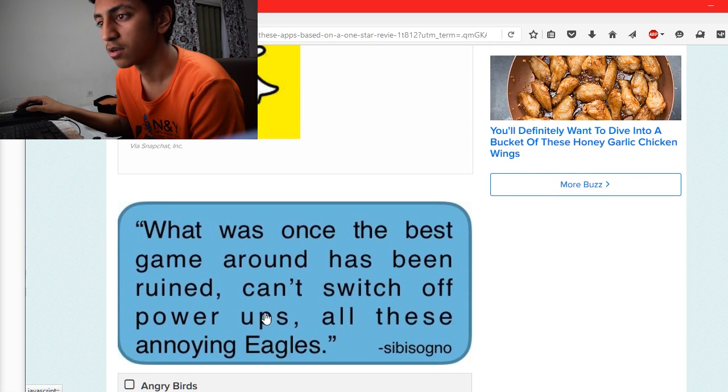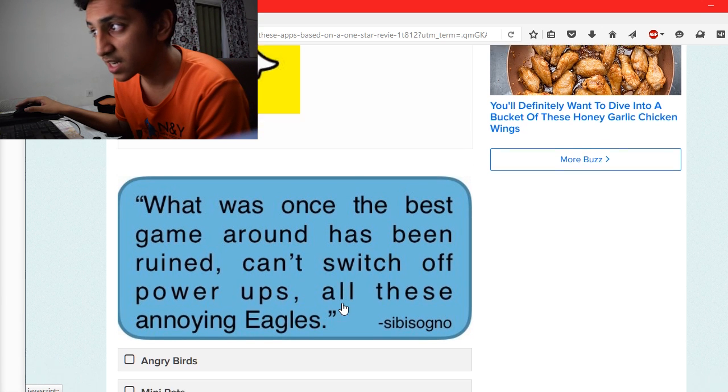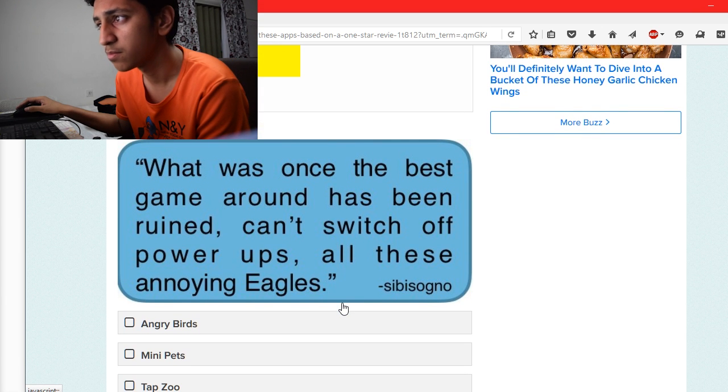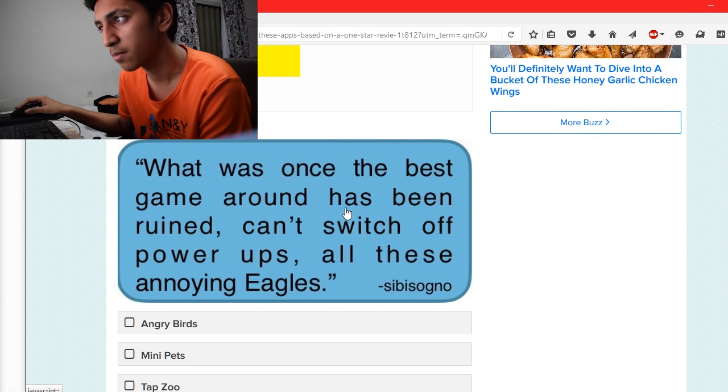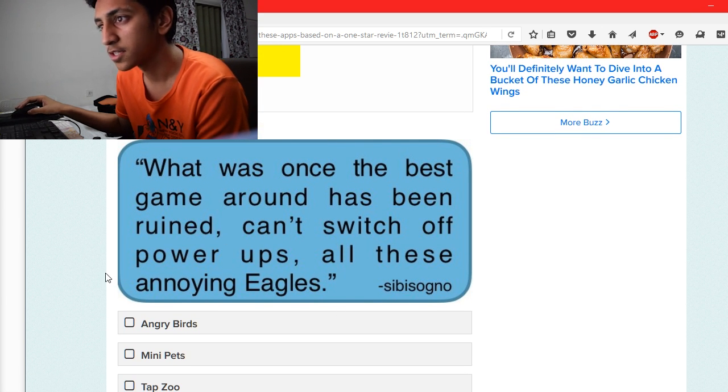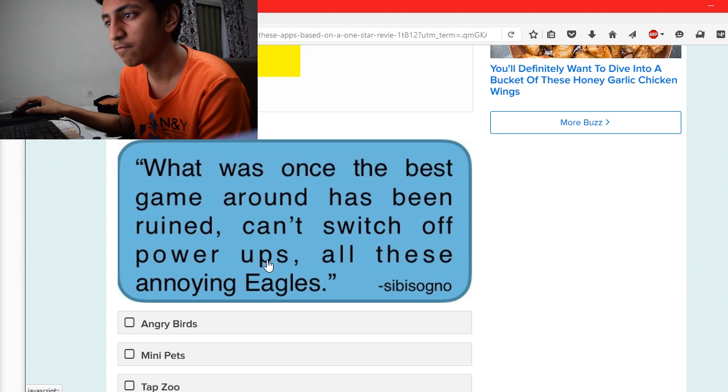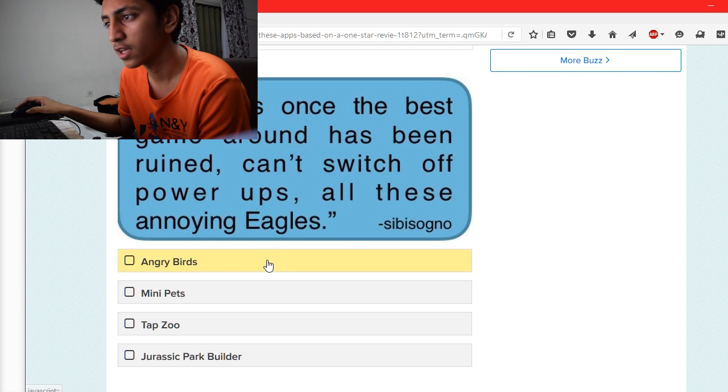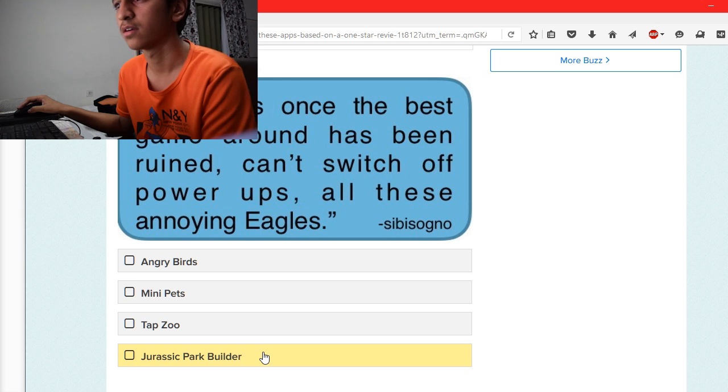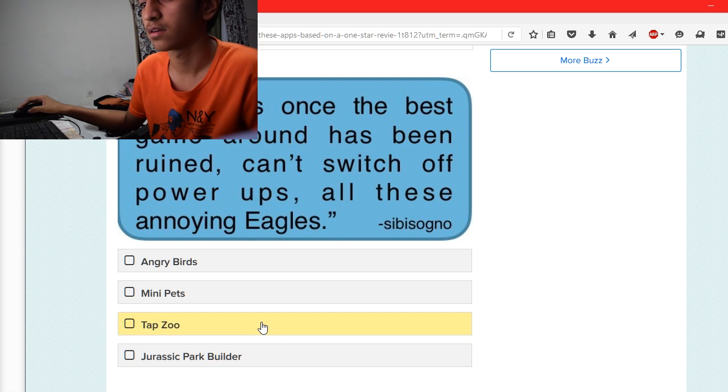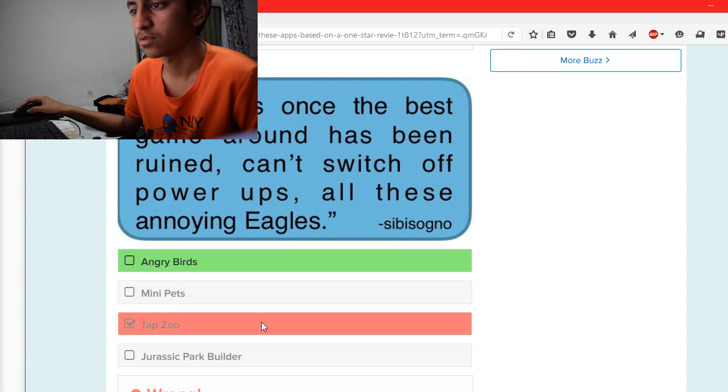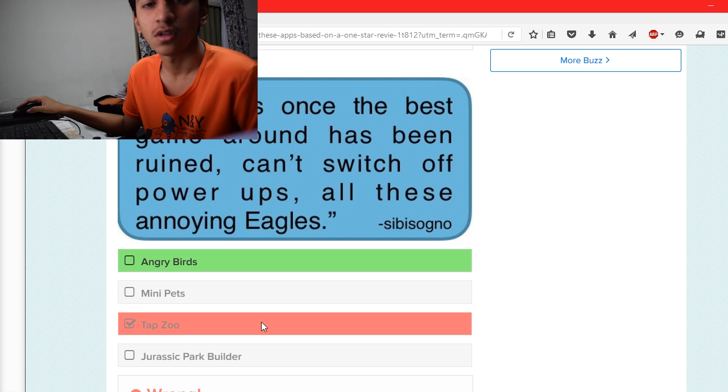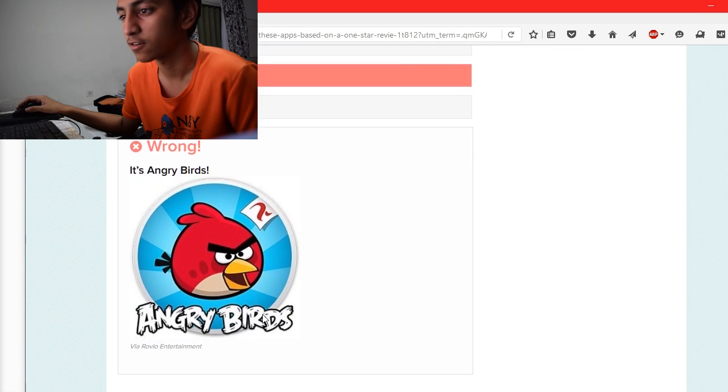It was Snapchat. What was once the best game around has been ruined. Can't switch off power-ups, all these annoying eagles. Angry Birds, Flappy Birds, Zoo, or Jurassic Park? Oh yeah, there is an eagle in Angry Birds, I forgot.